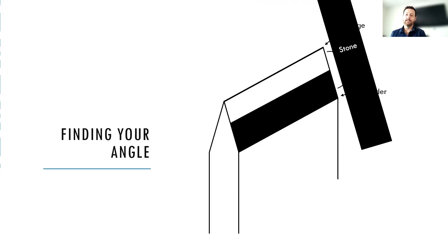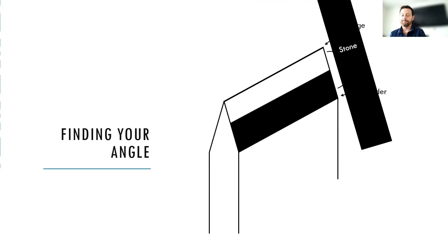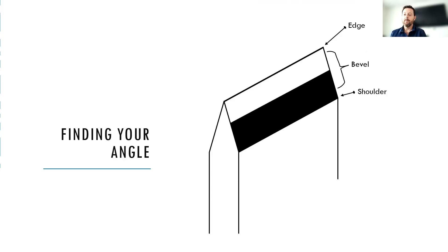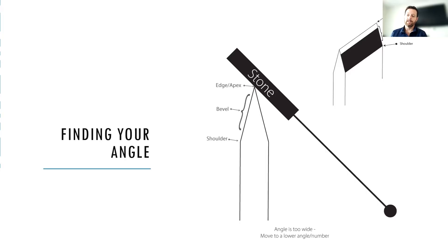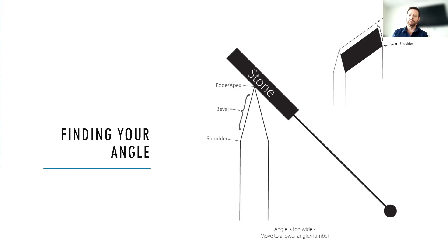And in this scenario, you can see that it's just removed the marker towards the edge and it's not getting down closer towards the shoulder. And what that's telling us is that our angle is too wide. It's out too far. And in this illustration here, you can see how the stone is interacting with just the very edge up there or maybe a little bit of the top portion of the bevel. But it's definitely not getting down by the shoulder.